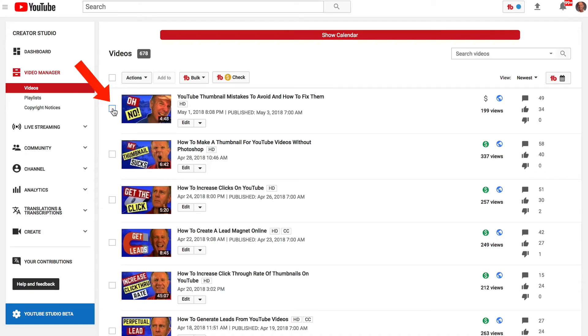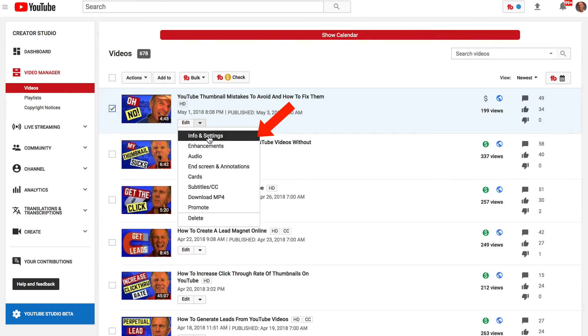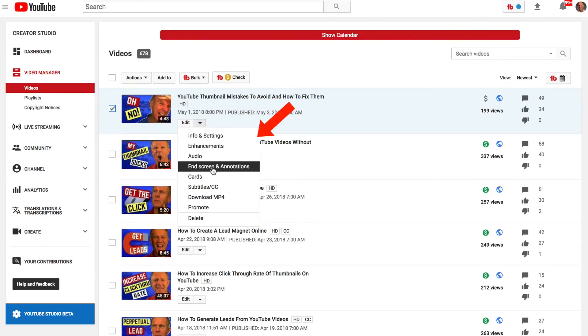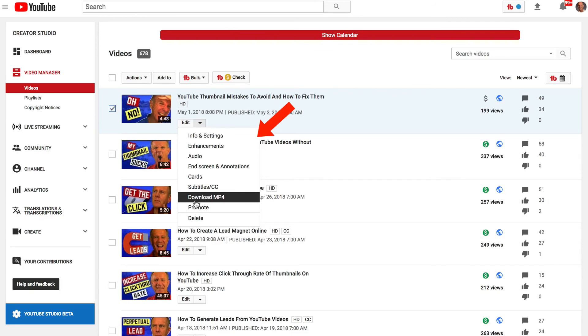Number three: you can make multiple changes to a video you've already uploaded to YouTube using your video manager. Check the box, click the drop-down, and you can make changes to info and settings, enhancements, audio, end screens, cards, subtitles, download the MP4, promote it, and delete it.